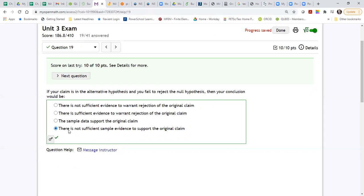So the conclusion will be this one. For fail to reject, the conclusion is this one. But for reject, you should pick this one — the sample data supports the original claim.